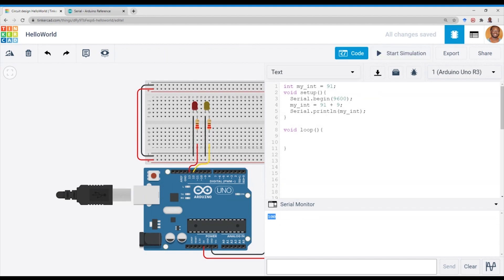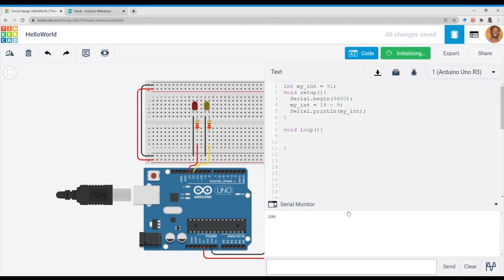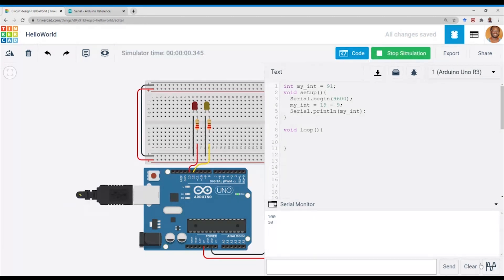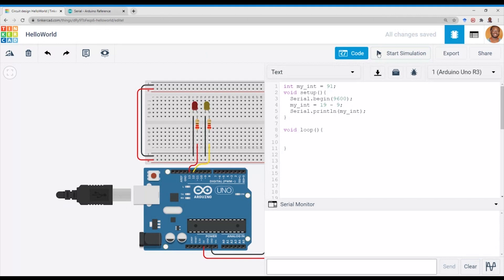If we want to change it to subtraction, we change the symbol to the minus sign. Let's make it something easier to verify: if it's 19 minus 9, you expect the output to be 10 — and we have 10 on the output.